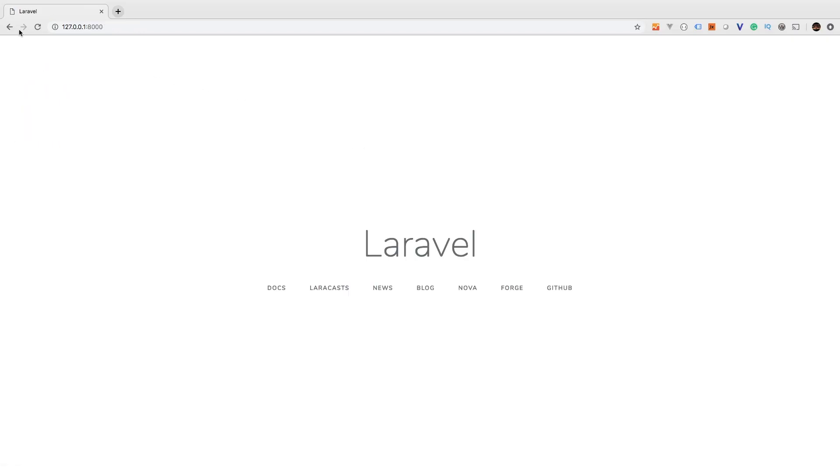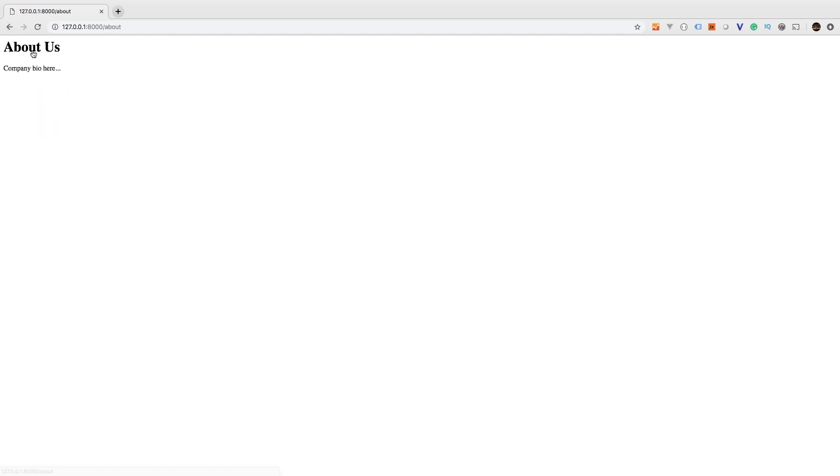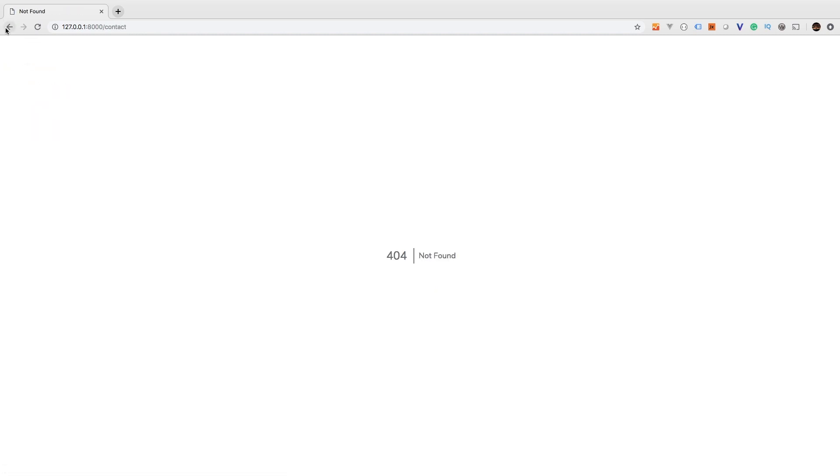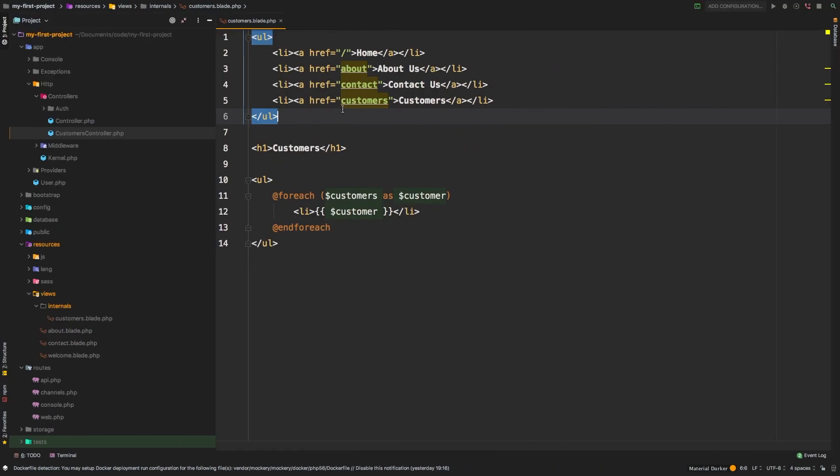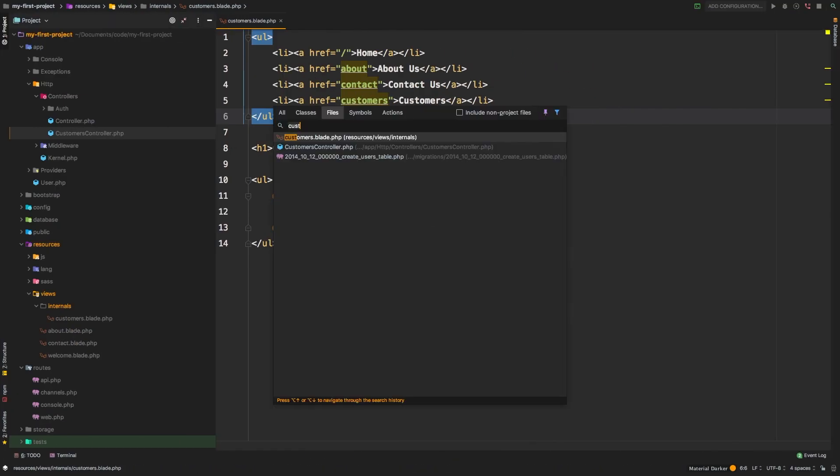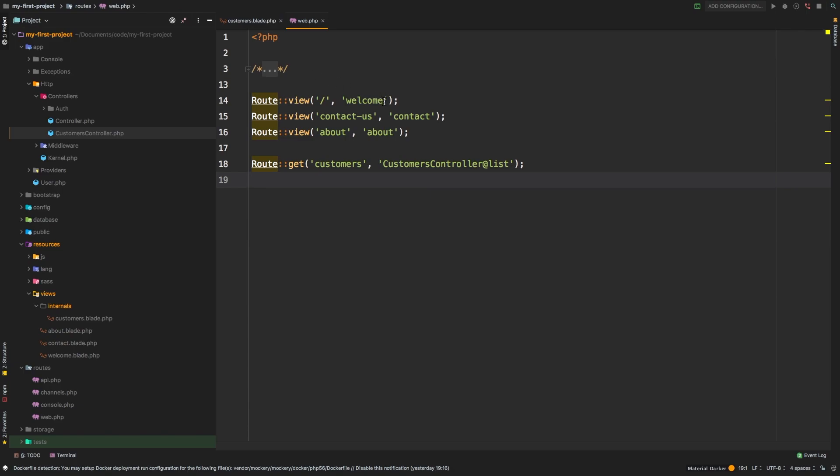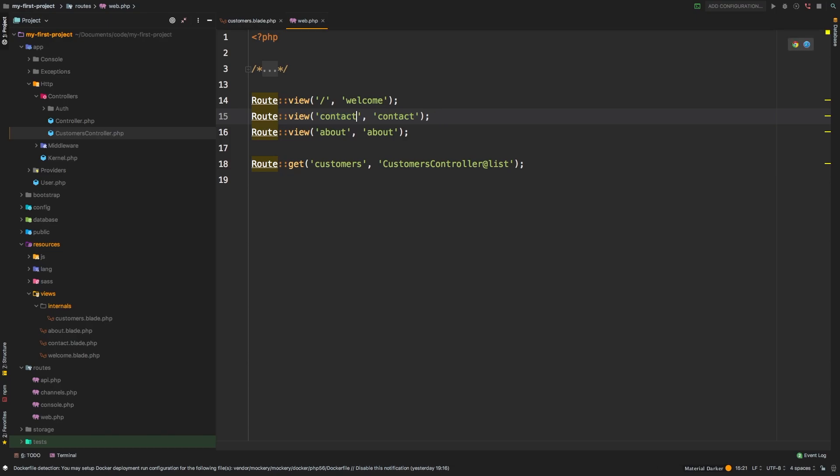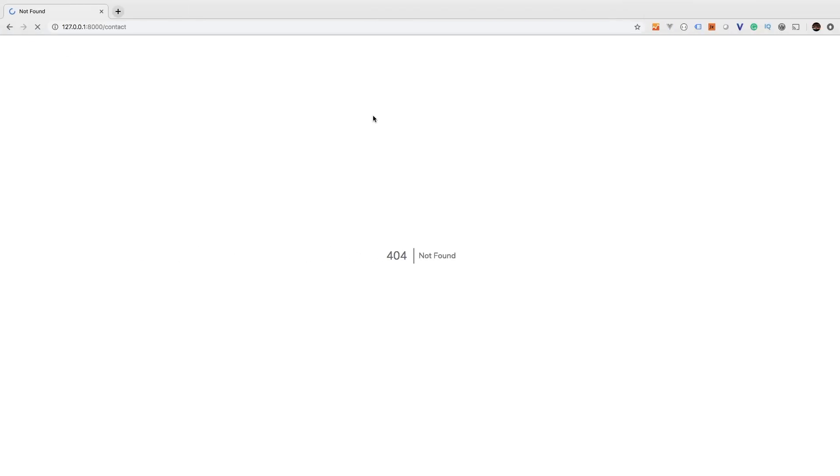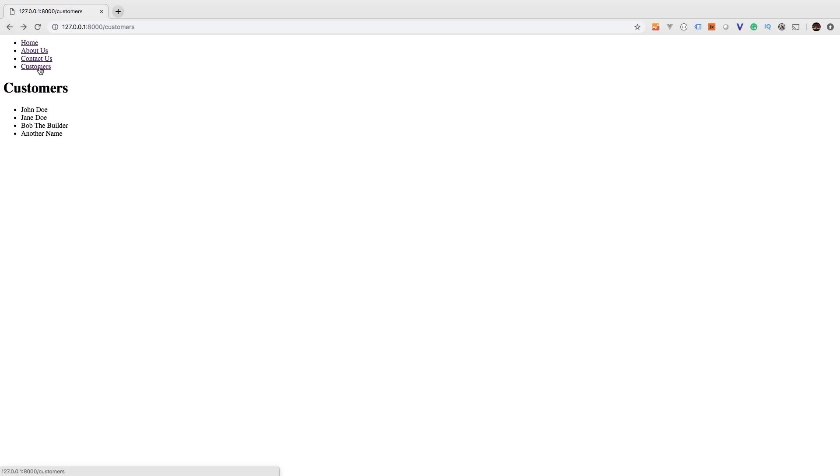And so now we have these links. If I click on home, of course, I end up in home, about us and about us, and contact us. Looks like contact us is not working. Let's check what happened. Let's visit the web.php file. Ah, there we go. In a previous lesson, I had changed this from contact to contact-us. Let's go ahead and revert back to just contact. And let's refresh. There we go. And customers, of course, we're at our customers.